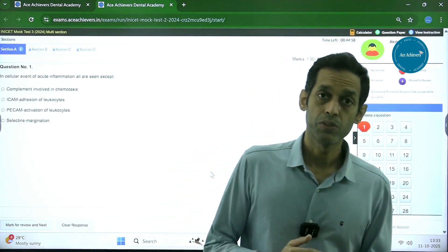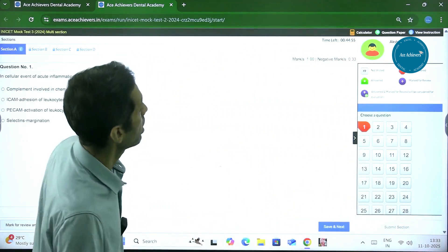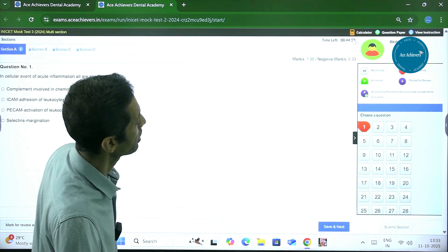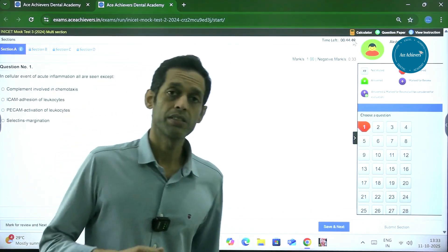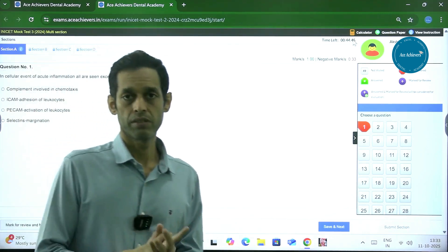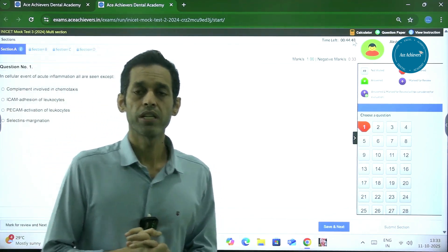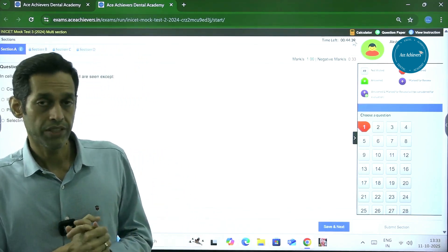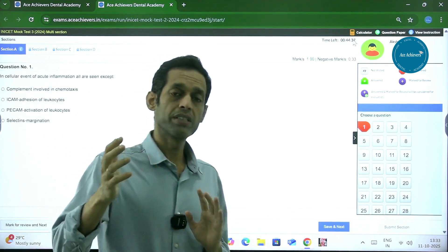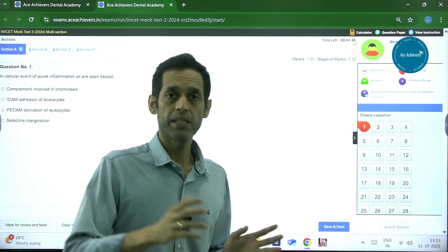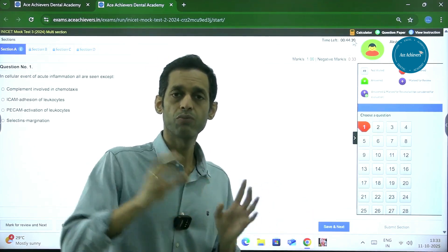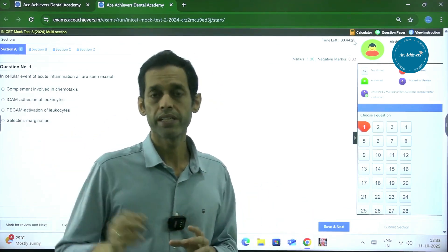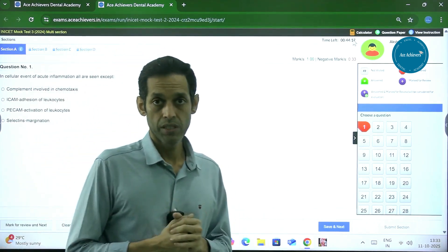The important thing is the sections are timed. Every section is going to have a timer running here. Once a section timer runs out, there is an auto-submission. So it is not that you have a three-hour paper with 200 questions. Effectively, you have to divide three hours into four parts, and every 50 questions are going to be divided into those one-fourth portions of the timer. In essence, you have 45 minutes for 50 questions.